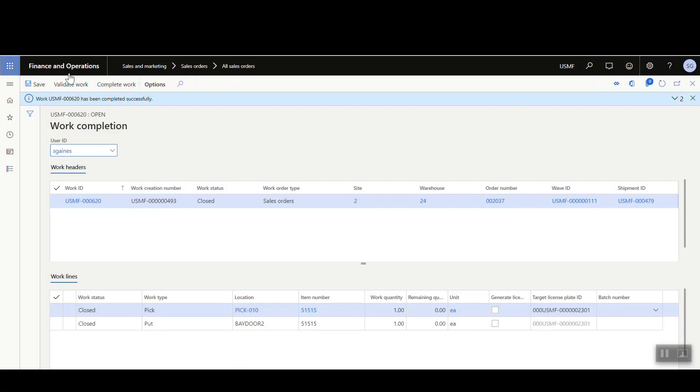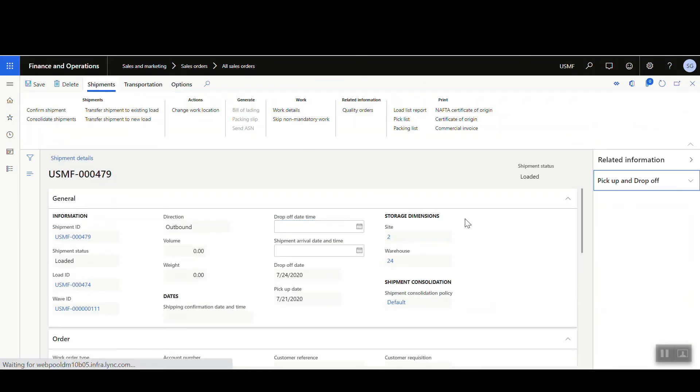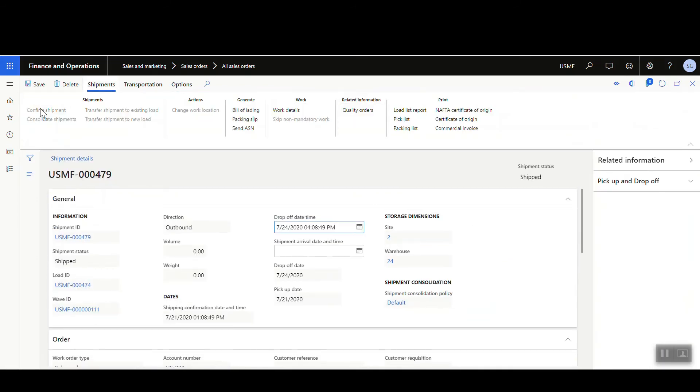You also need to confirm the shipment. This follows the same flow as the sales order process. From the work screen, go to the Shipment and hit Confirm Shipment — and that confirms this particular shipment.